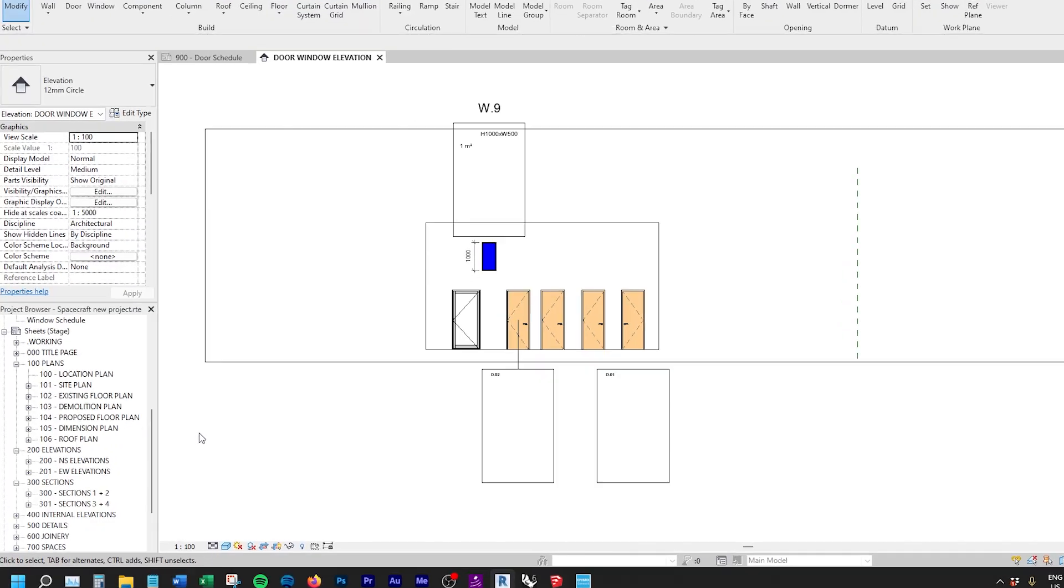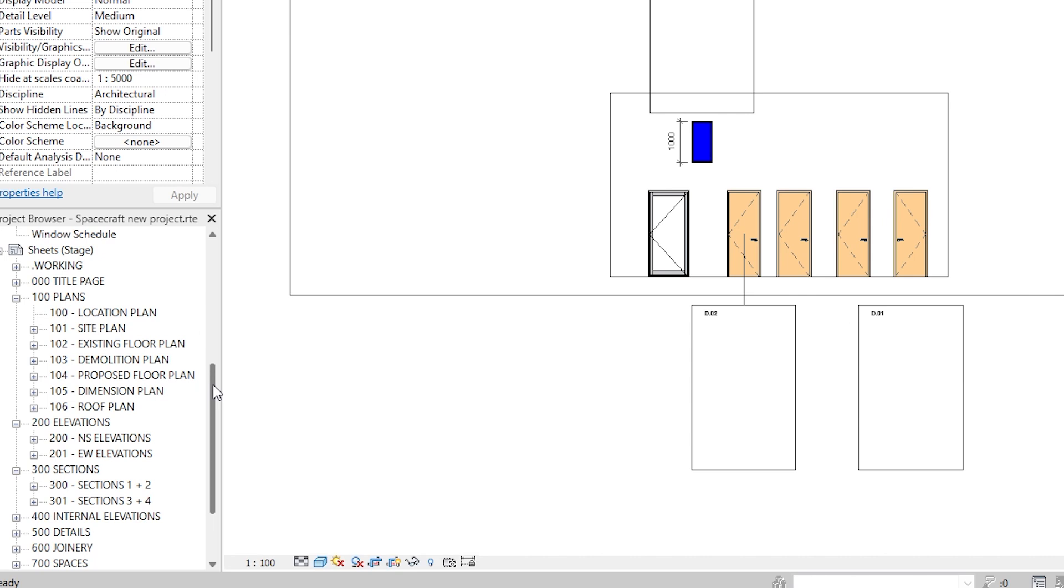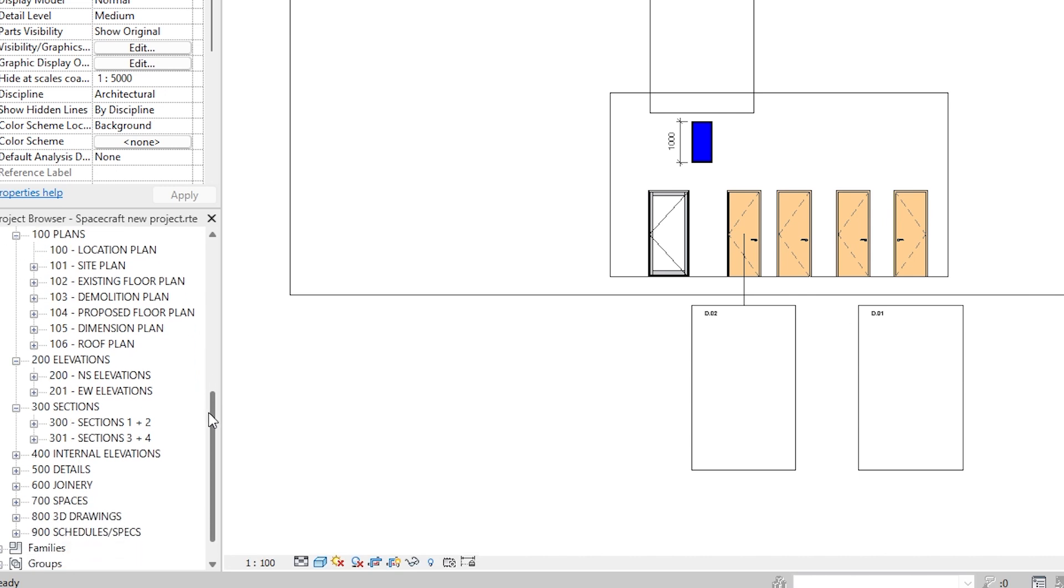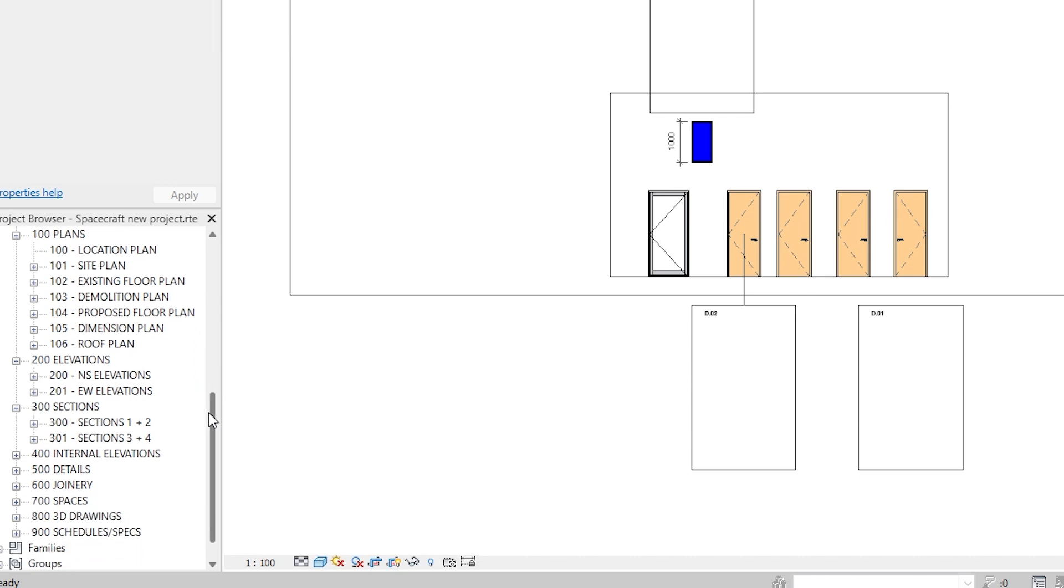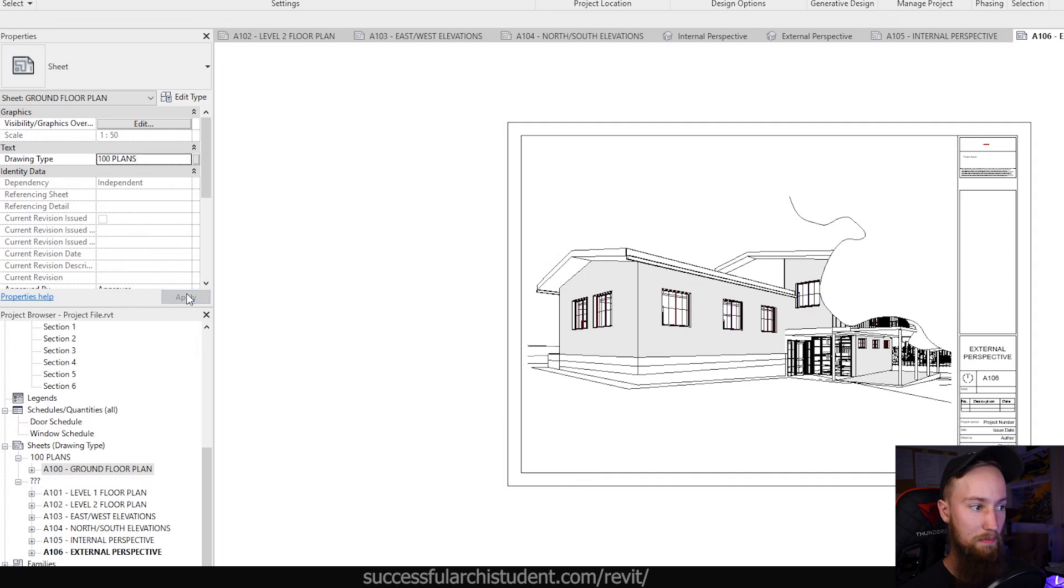And so rather if we split up each drawing set to plans, elevations, sections, then we're only going to be affecting those numbers within those categories. So if we change or we add a floor plan later on, which is going to be 112, it doesn't affect anything in 200 or 300 or 400. And that will make sense once we actually do it. I just thought I'd touch on that now. So let's change the drawing type to 100 plans and apply that.